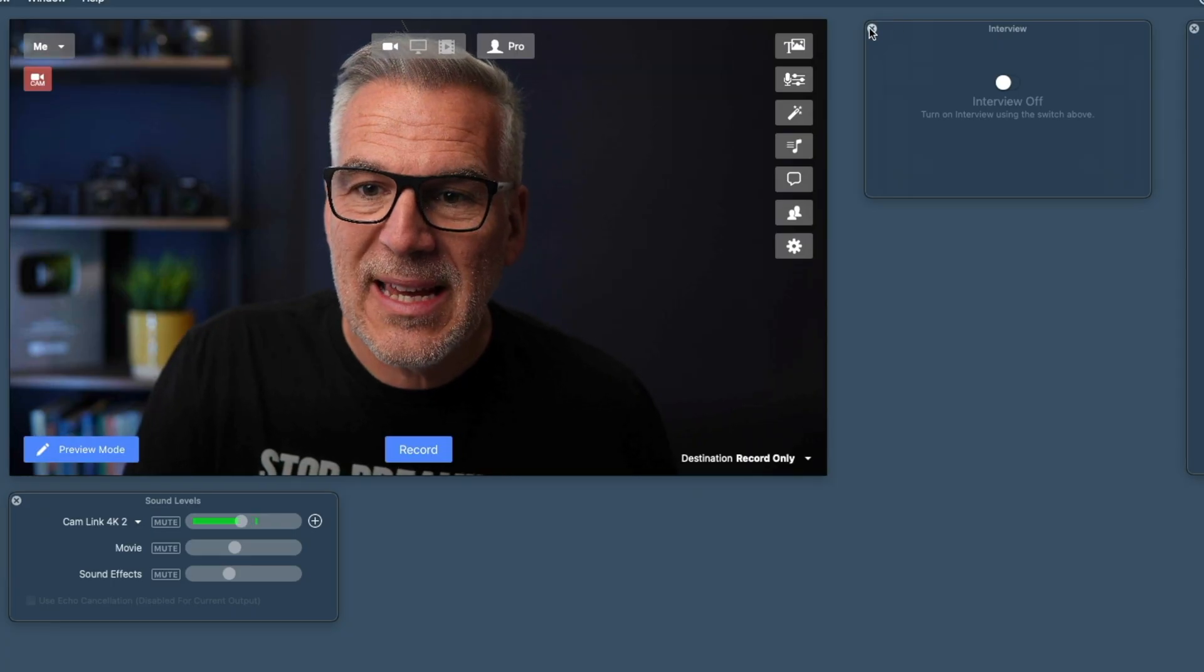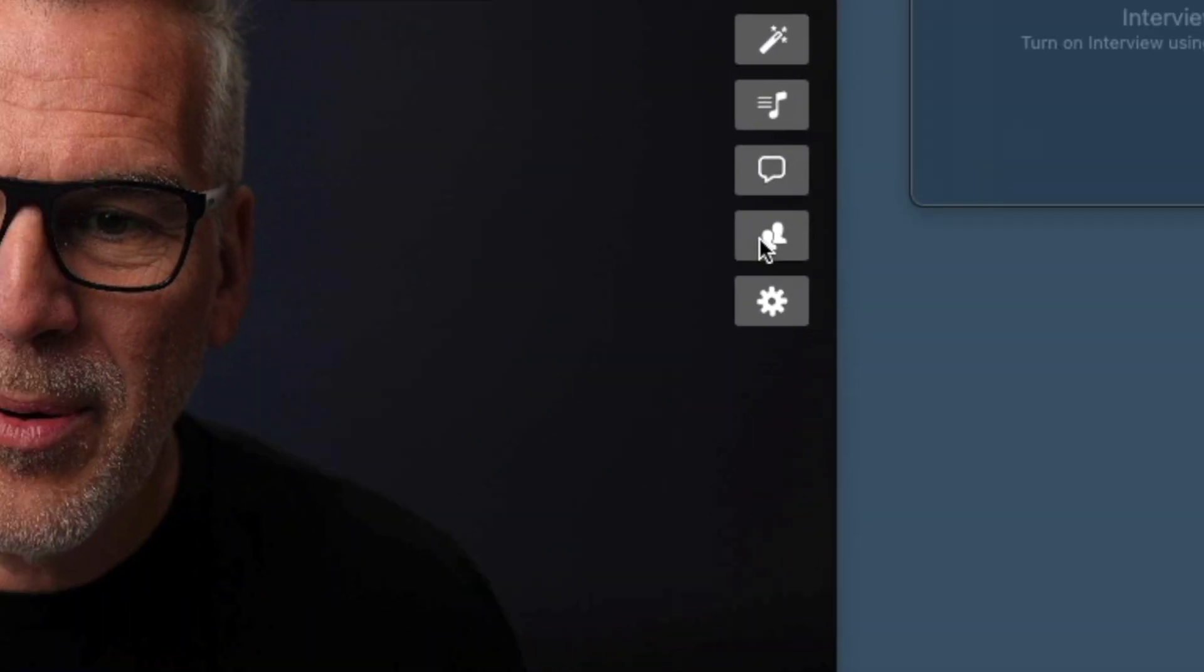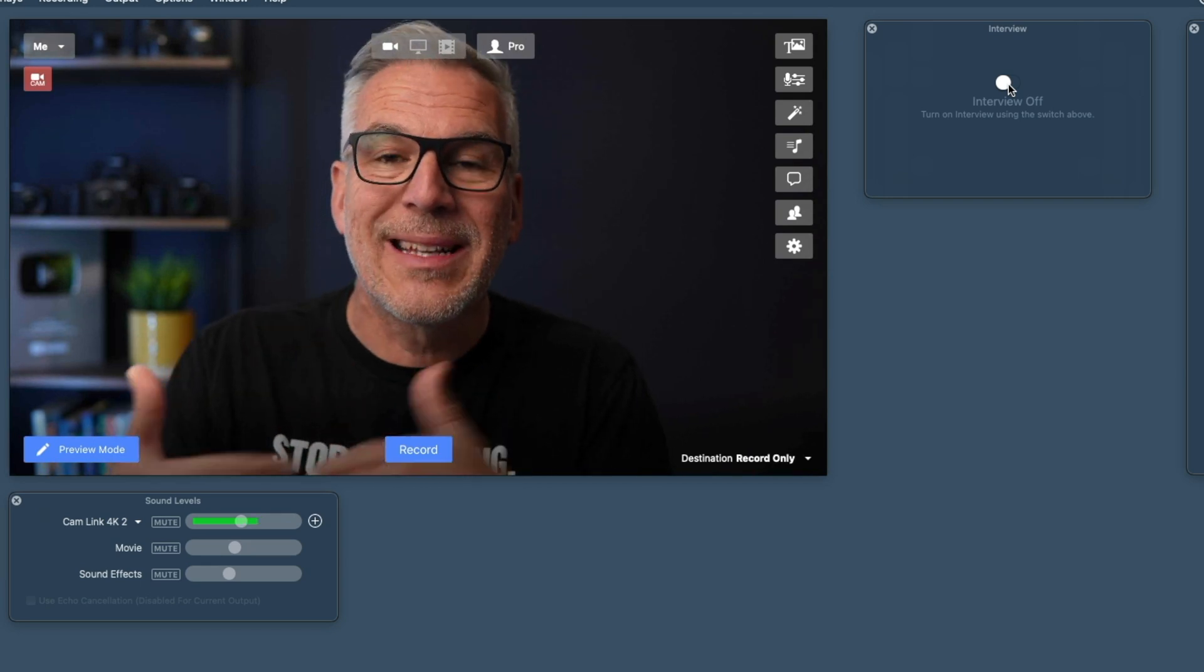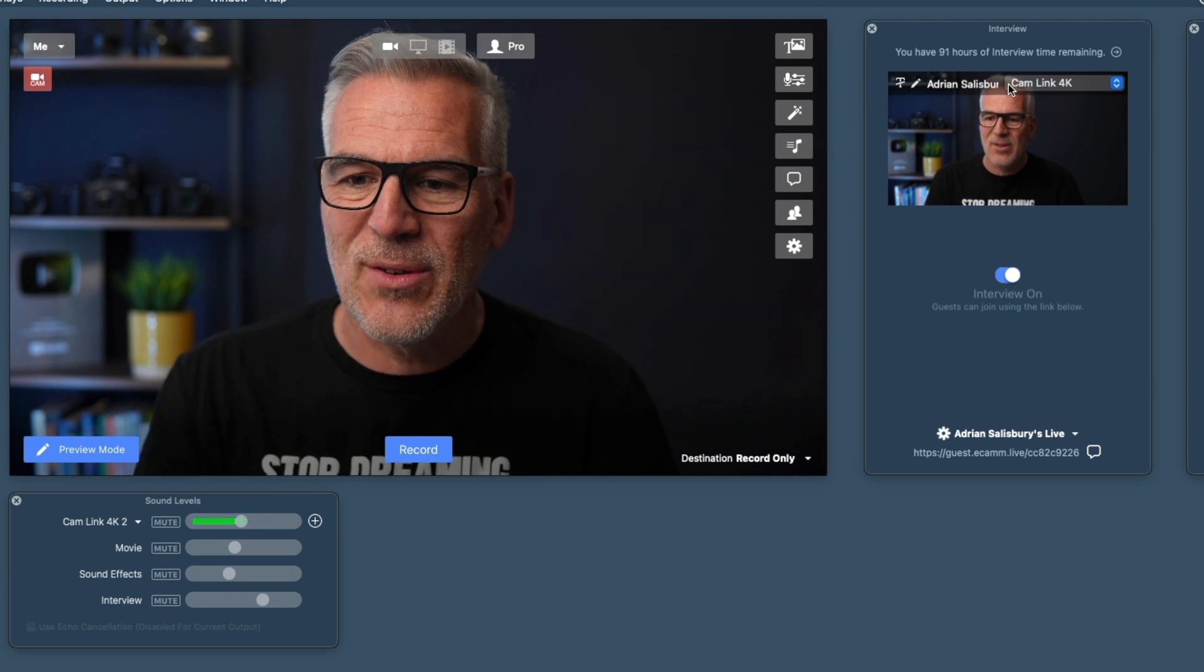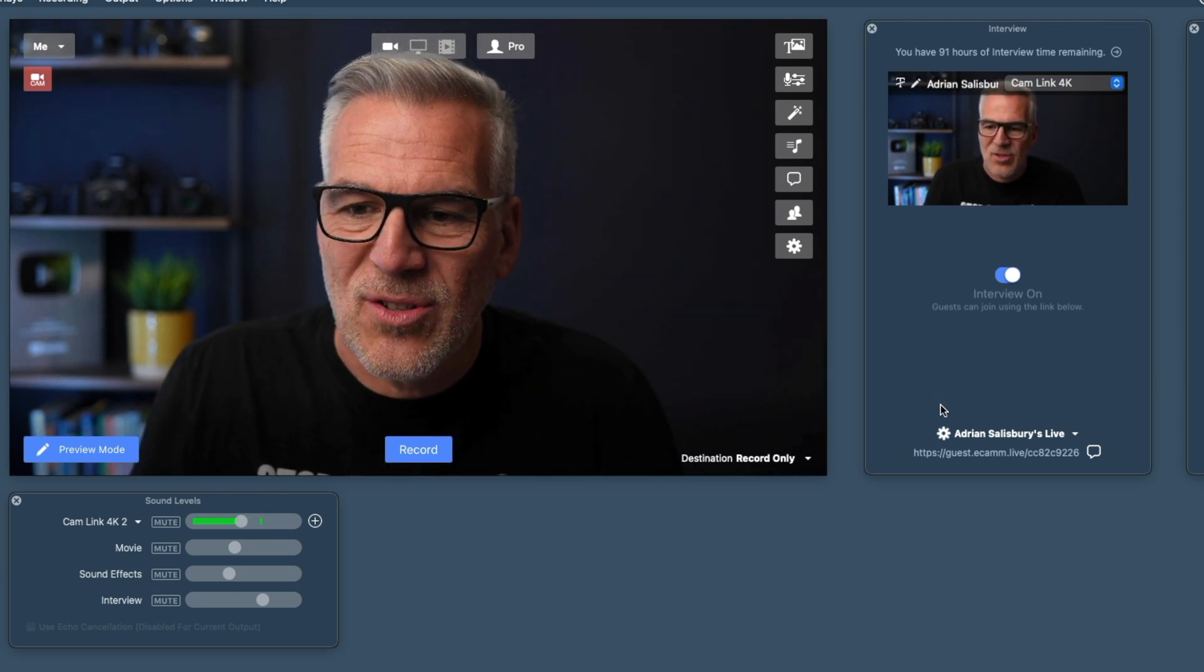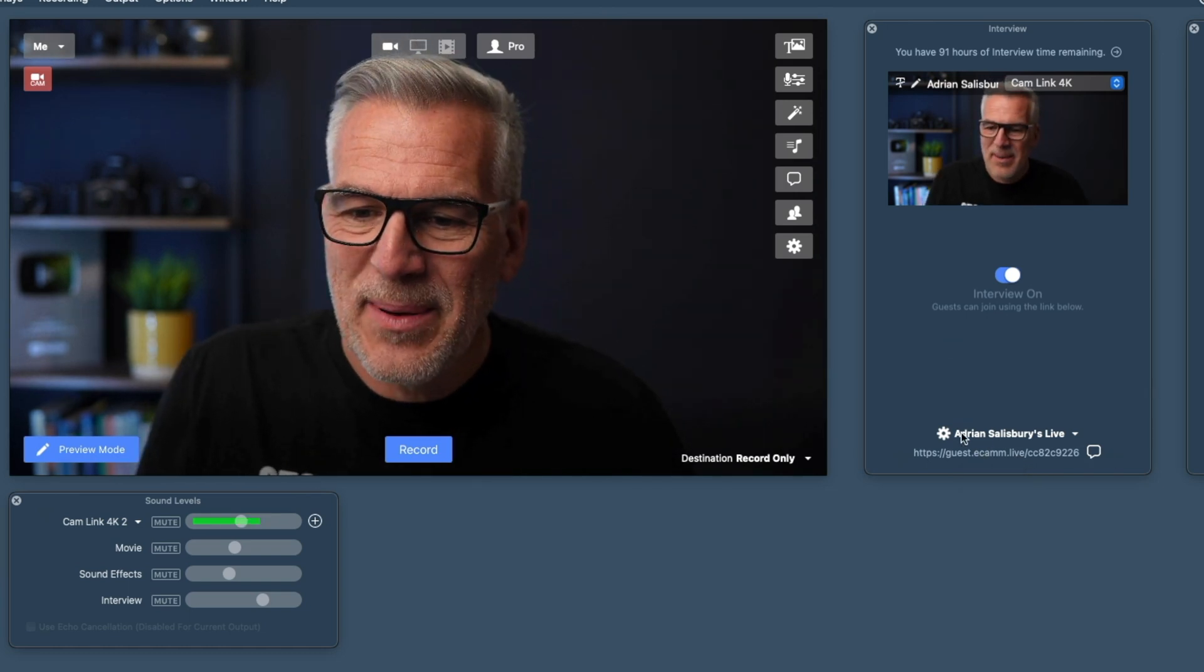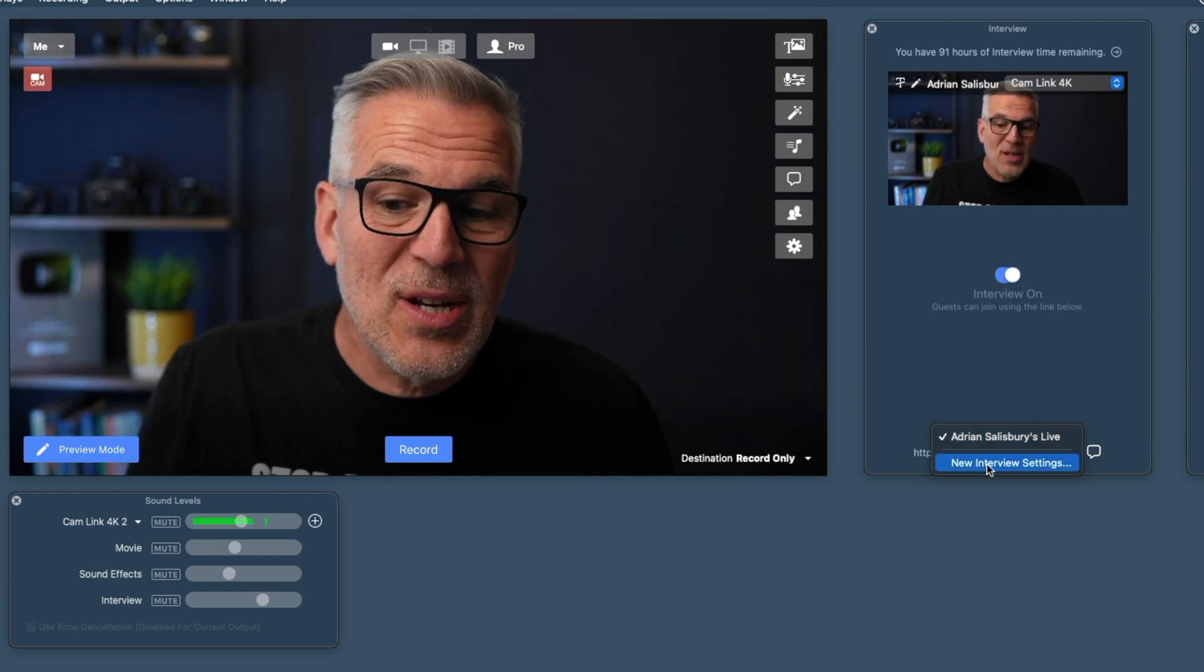If you don't have the interview tab open, it's down here. You click these two little people and up it comes. Now I've turned mine off, this is what it would look like until you turn it on. Click on there and now you can see interview is on, guest can join using the link below. We've already covered this, but note that you can customize this to different profiles if you like.